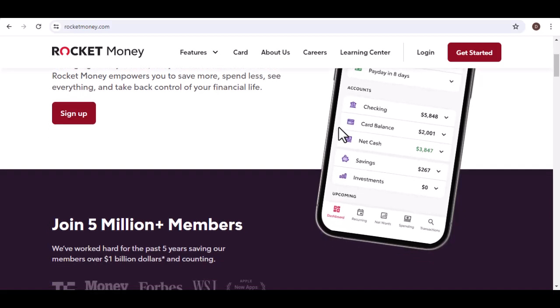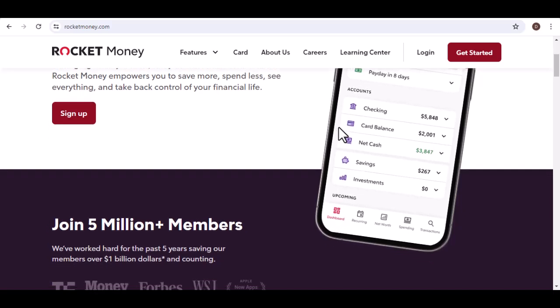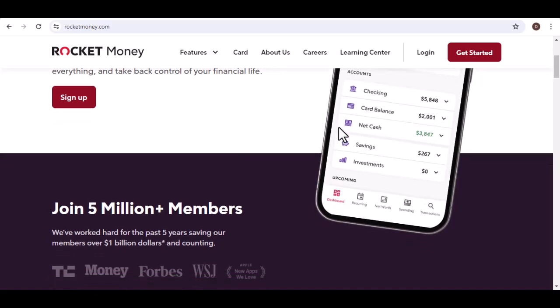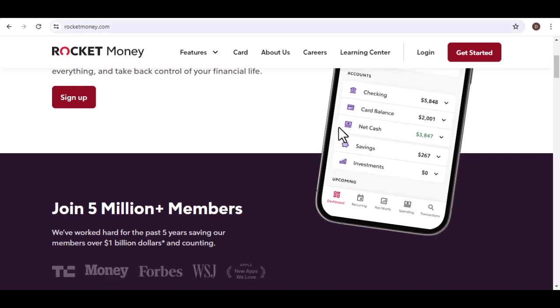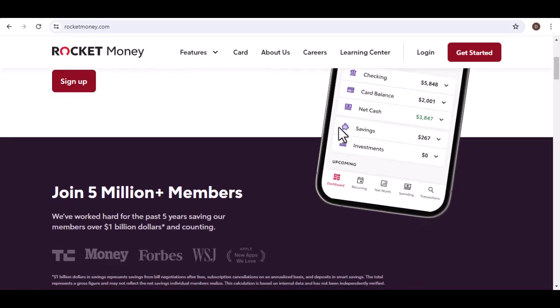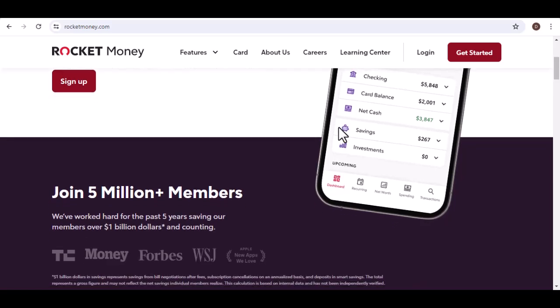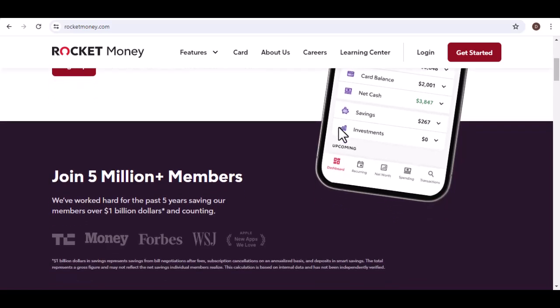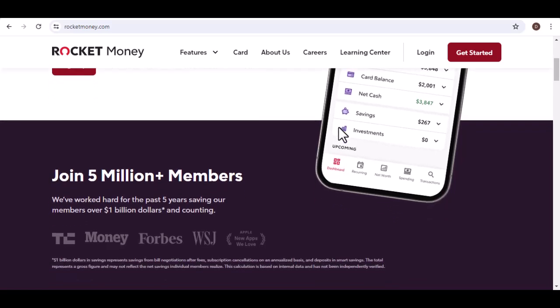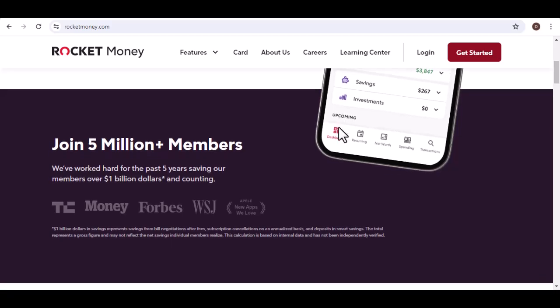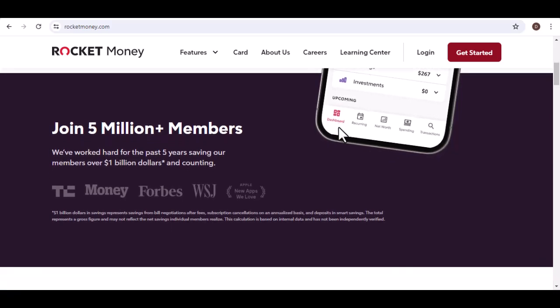Music streaming, food delivery, gym memberships, the list goes on. It's easy to sign up for a free trial here, a discounted offer there, and before you know it, you're paying for a dozen things you barely use.